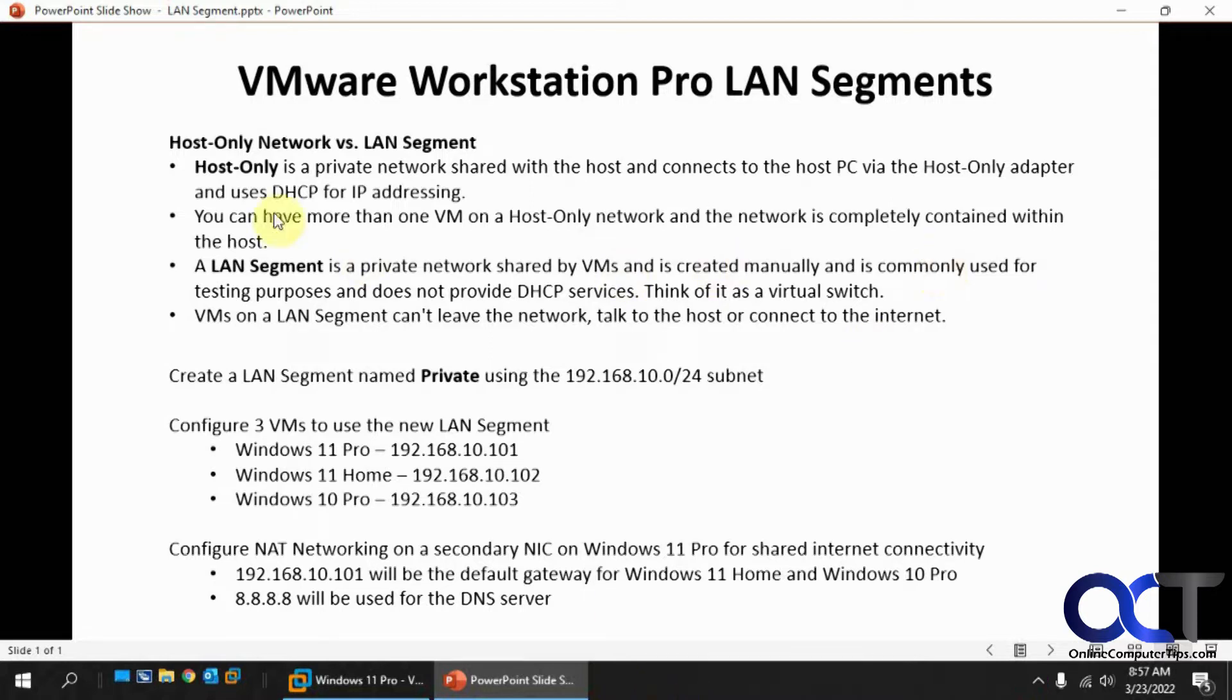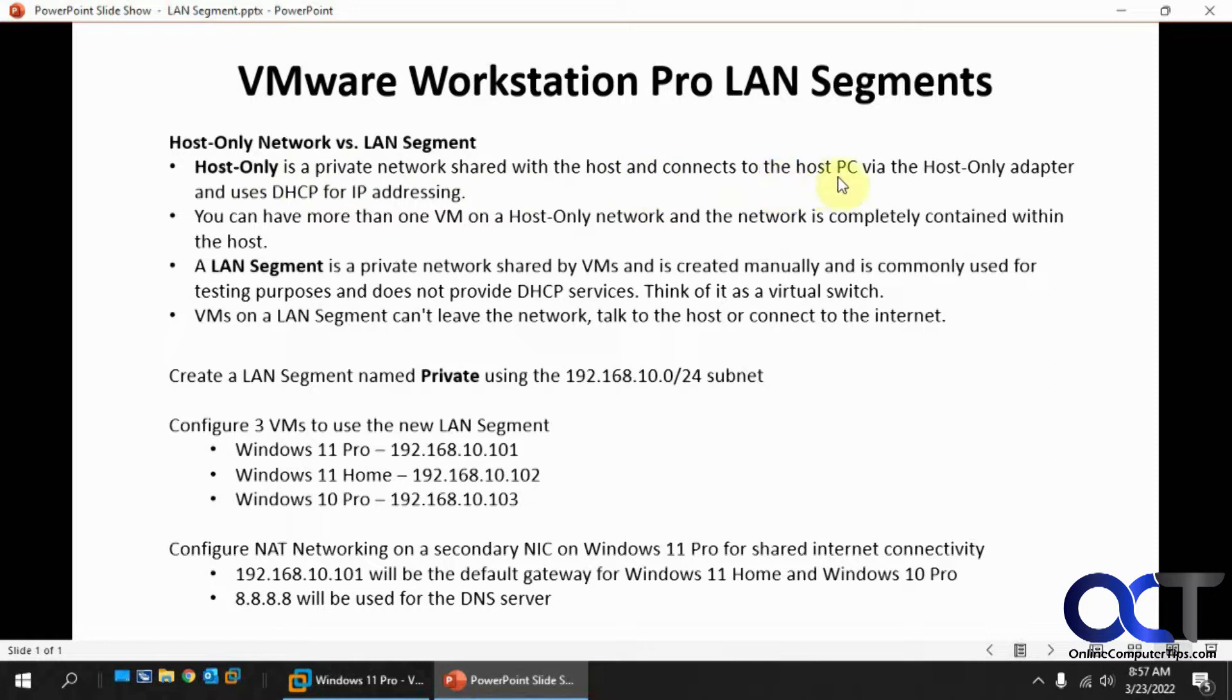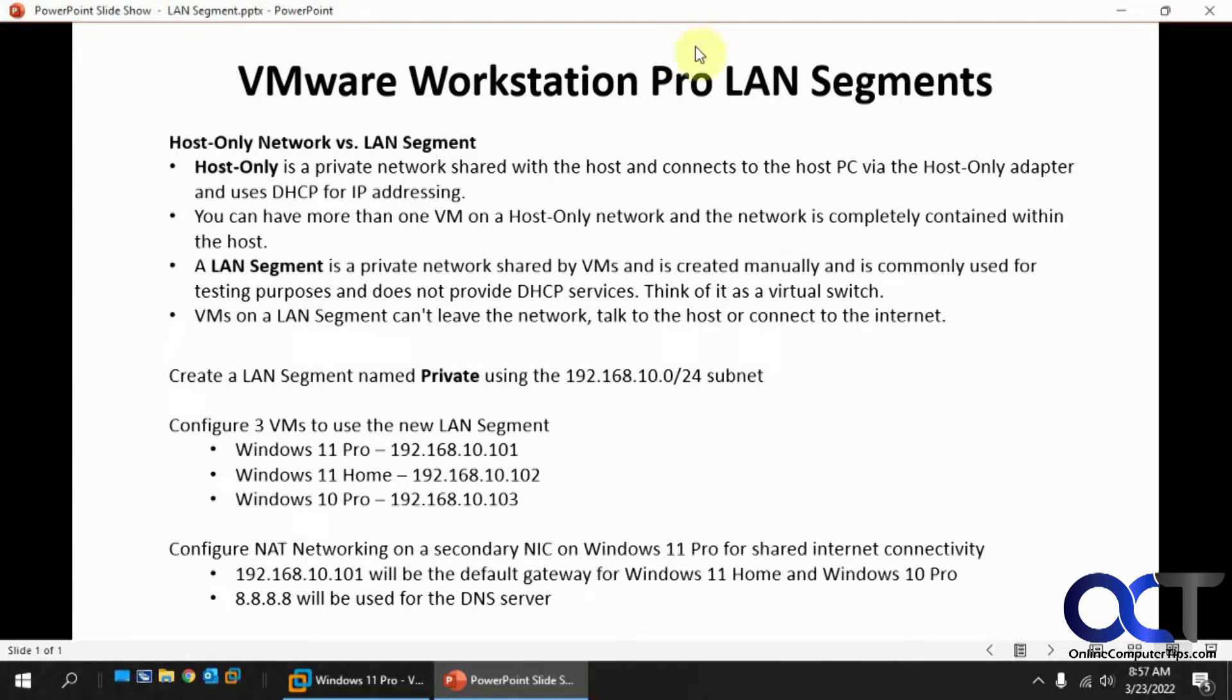It's a little bit different from host-only and a little bit similar. Host-only is a private network shared with the host and connects the PC via the host-only adapter and uses DHCP for addressing. That way you could have your host talking to a VM and keeping it separate, or maybe two VMs running that little network within your host and you'll still have internet access.